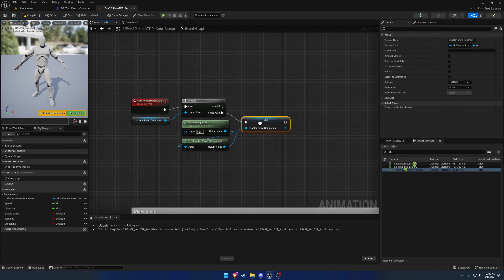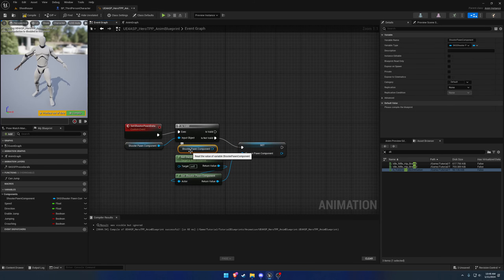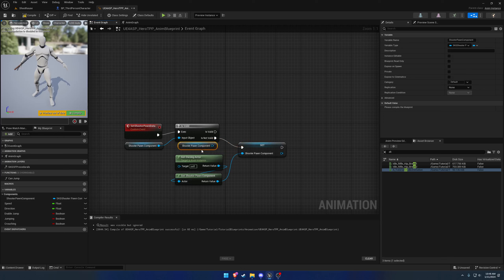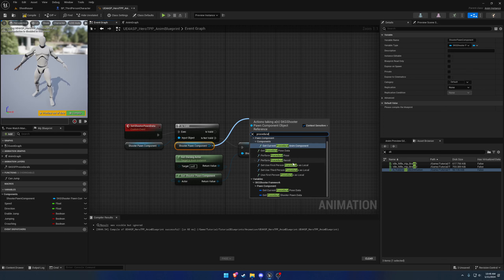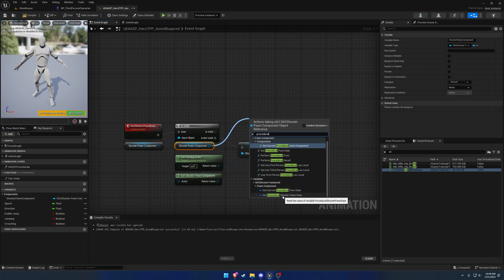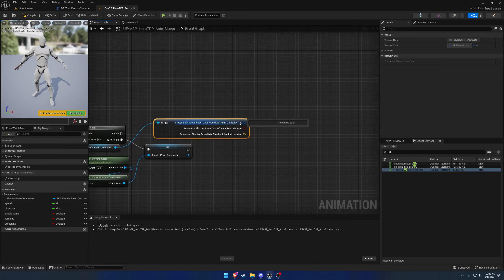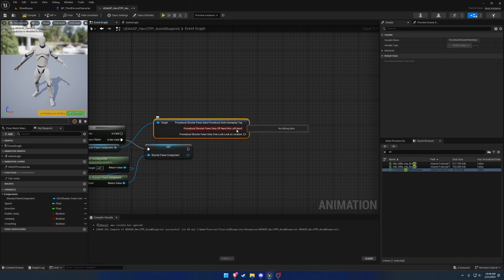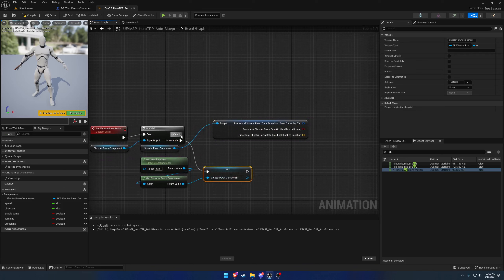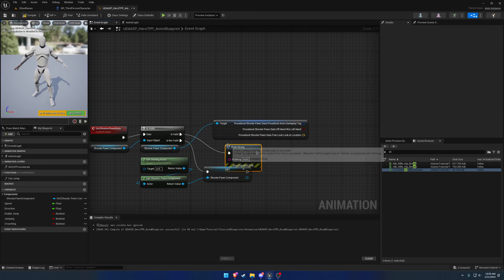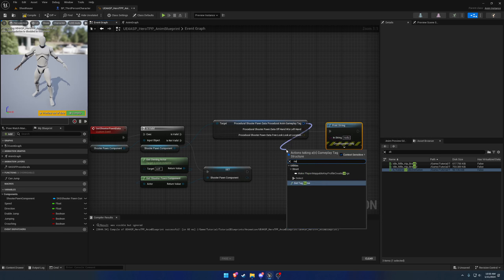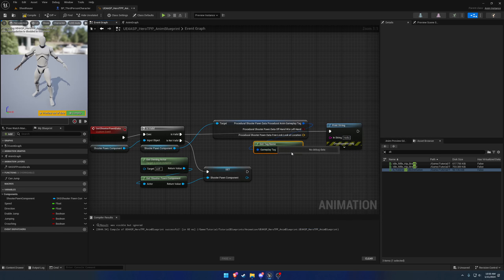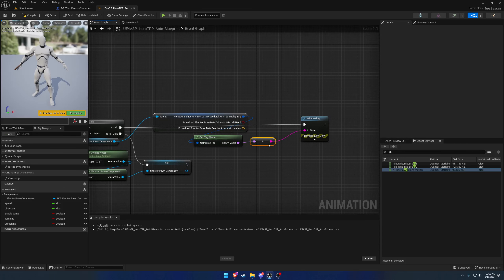We're going to create a variable off the shooter pawn component called Shooter Pawn Component and we're going to do a simple check right off the start. So if this is valid we want to do our stuff, otherwise we want to attempt to set it. If it is valid we want to search for Get Procedural Shooter Pawn Data. If we split it we can see we have the gameplay tag here, whether or not we're using a left hand or right hand as the dominant hand, and our free look.